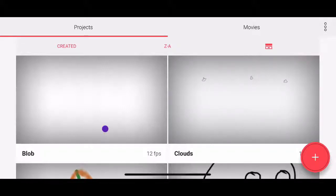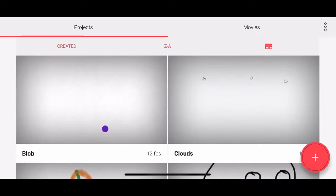All right, friends. Welcome to my introductory tutorial to Flipaclip, the free app for making stop-motion animation frame-by-frame on your phone.